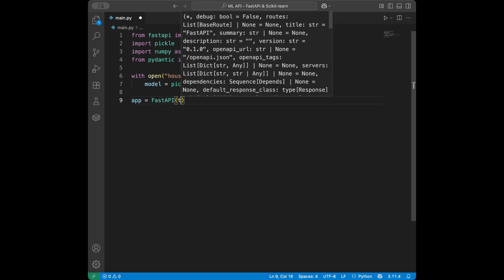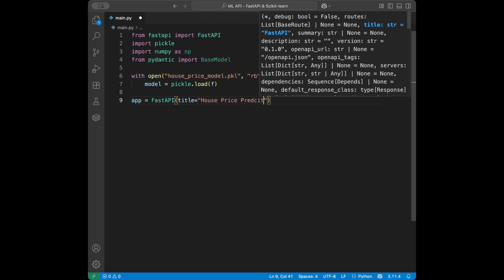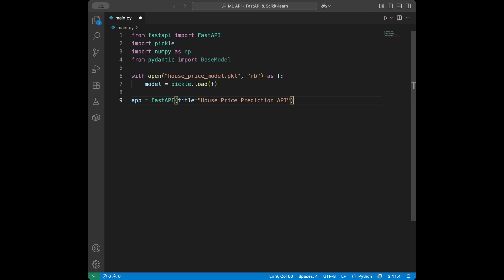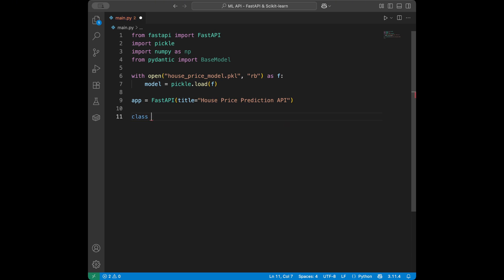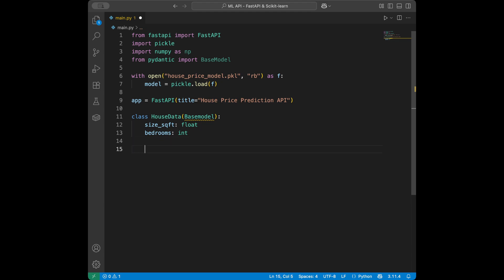Next we initialize the FastAPI app: app = FastAPI(title='House Price Prediction API'). Then we define our input data class. We say class HouseData(BaseModel): with size_square_feet as Float and bedrooms as Integer — note that the types need to be uppercase in pydantic.